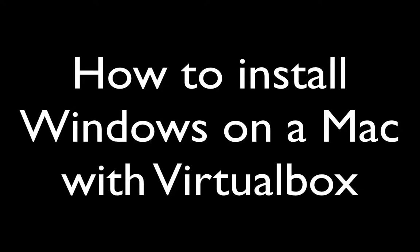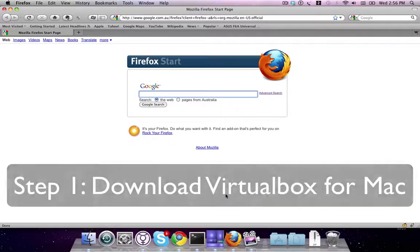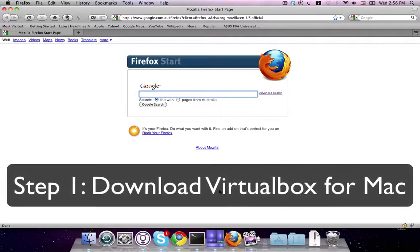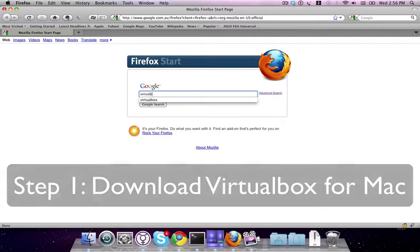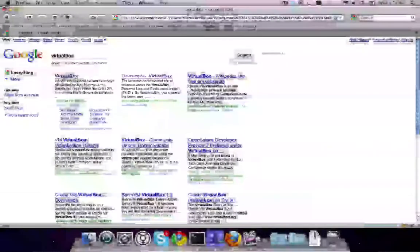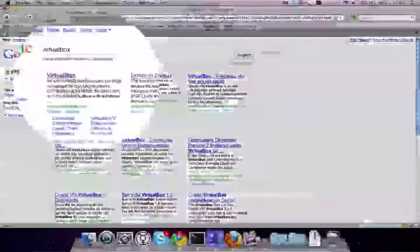How to install Windows on a Mac with VirtualBox. Step 1: Download VirtualBox for Mac. Simply go to Google, type in VirtualBox, and click on the first link that appears.